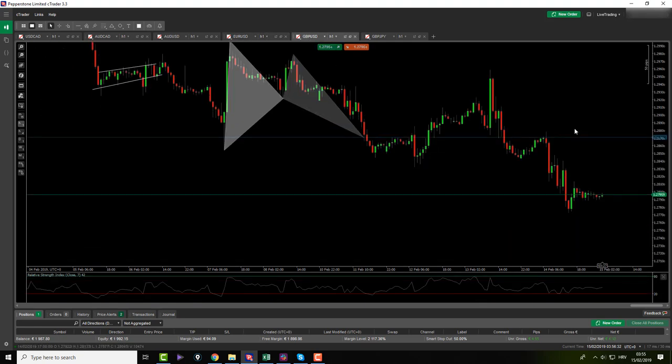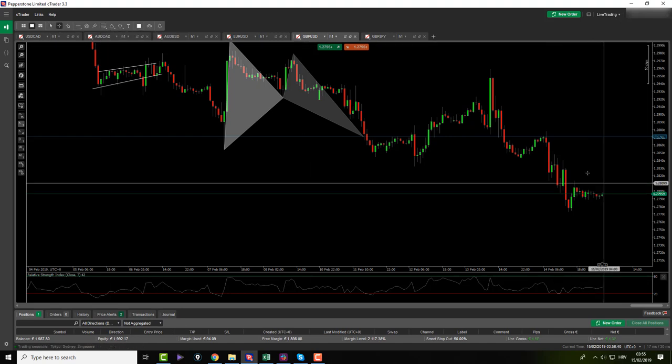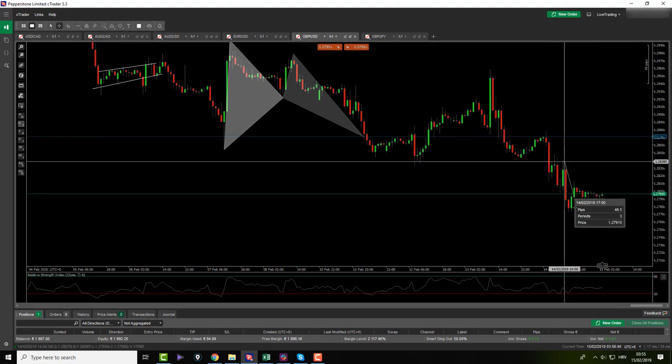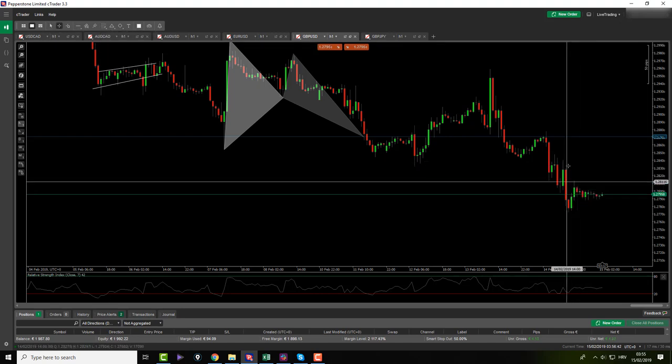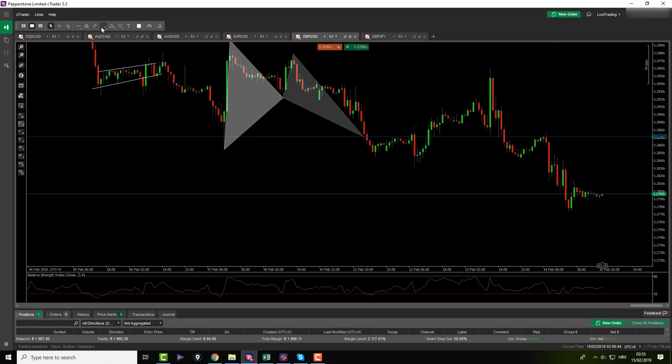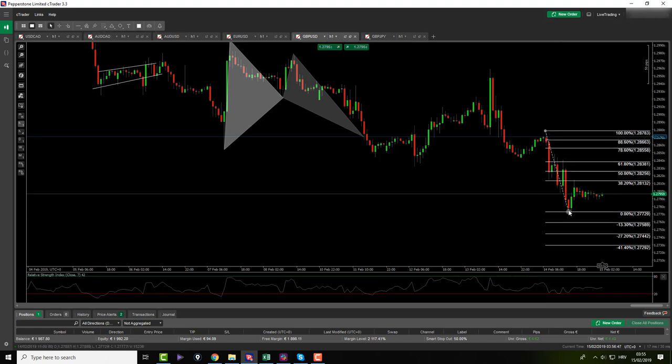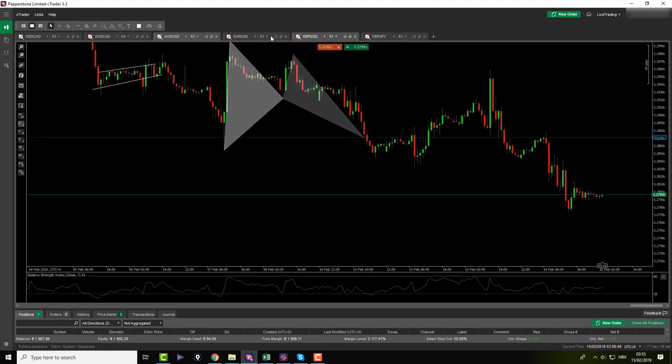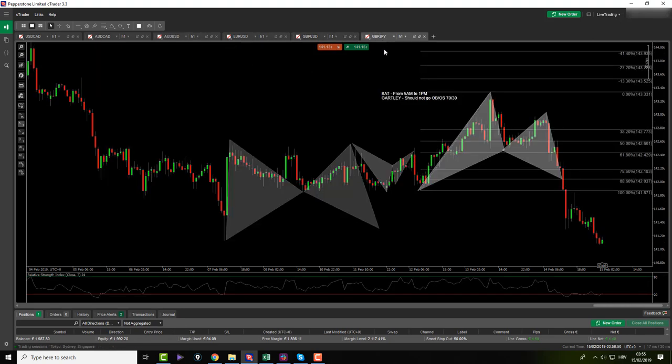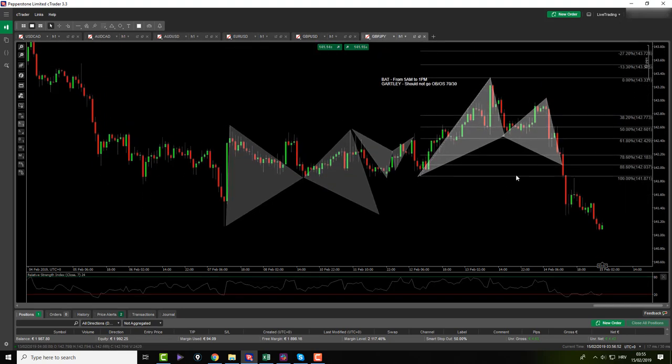GBP USD, after it blew us up, then it went to hit our target. It went down. There is nothing here. Some people might maybe can see X to A to B. This is not an X point for me. This one would be and I don't see. Yeah, there is nothing here for me on pound yen.